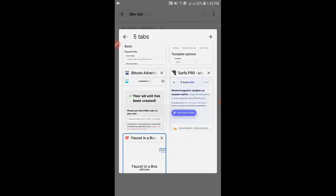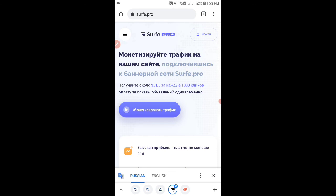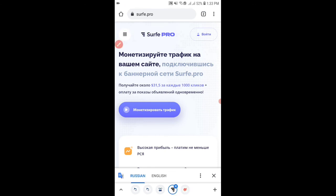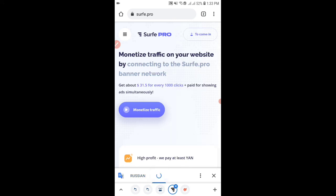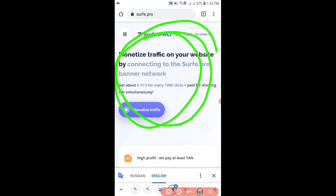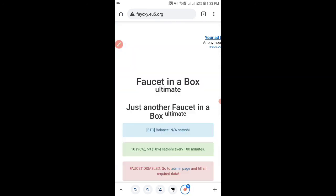There is another website and other ad network website which I will show you in another video because I don't have any time right now. So comment down if you want to see other ad networks, how to monetize your website, and how to bring traffic to your website.